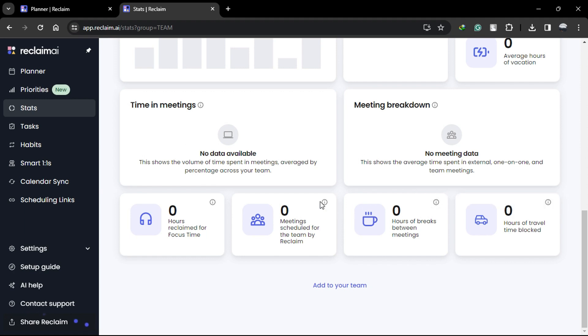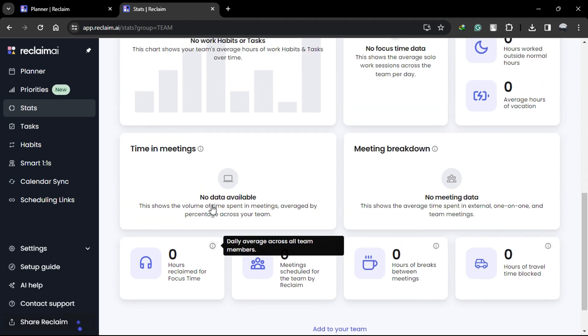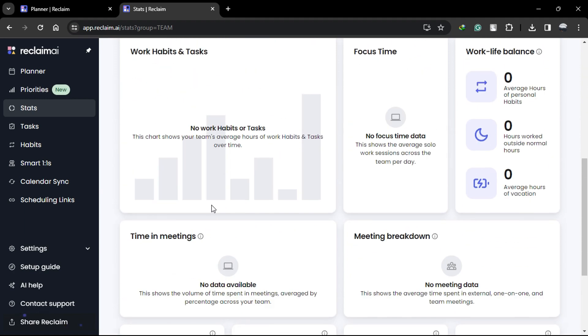Team Analytics is a valuable tool for gaining actionable insights into how time is managed within your organization, empowering you to make informed decisions to improve productivity and work-life balance for your team members.